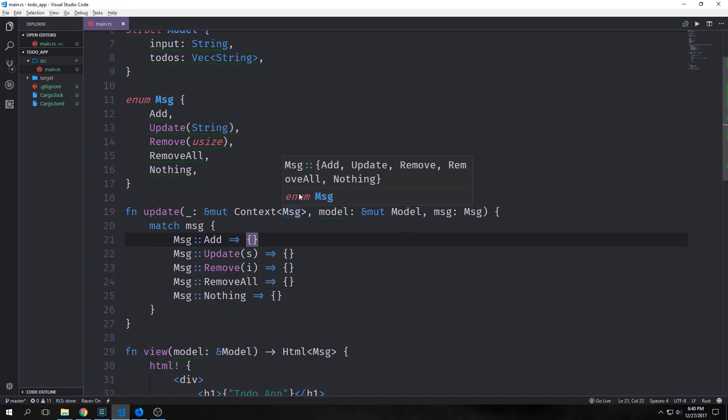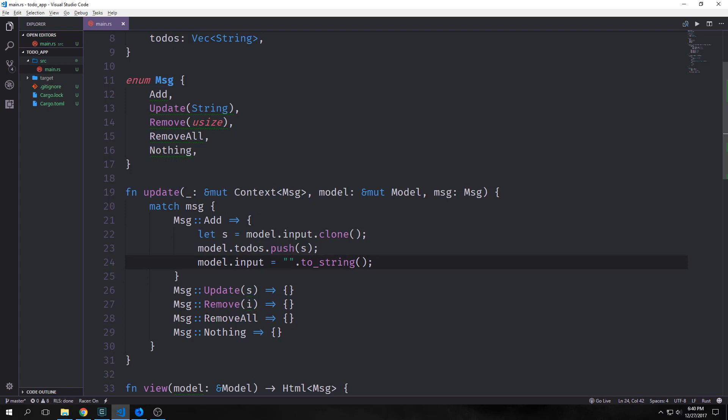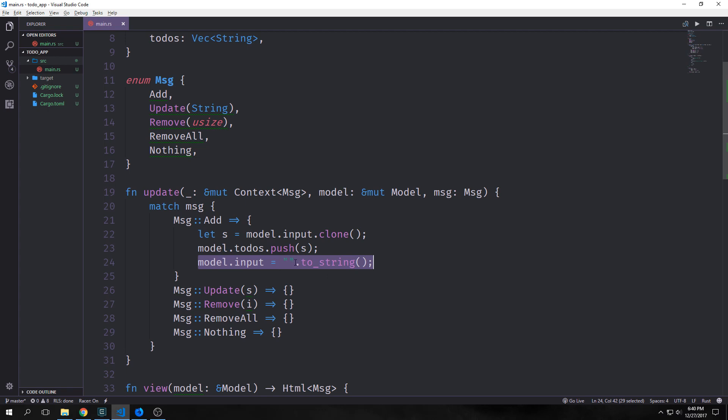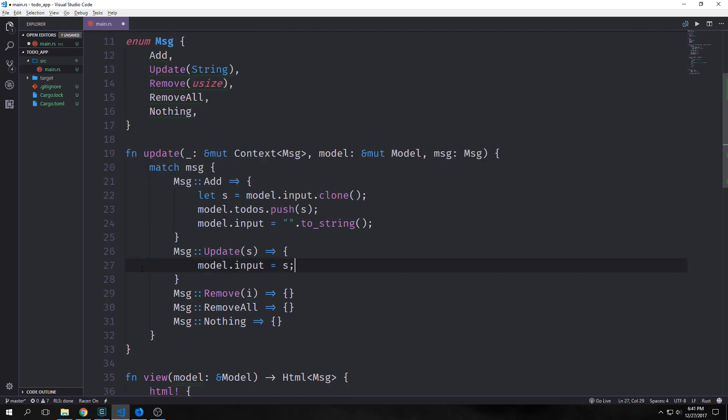First let's address our add message. What we want our add message to do is to first clone whatever's in our input, then push that into our model to-dos vector, and then replace what's in our input with an empty string. Then for our update message, we're going to take the string that we passed through the message and we're just going to set our model.input equal to that string.